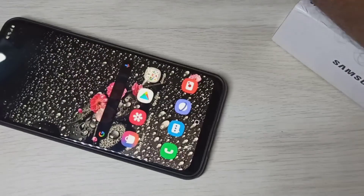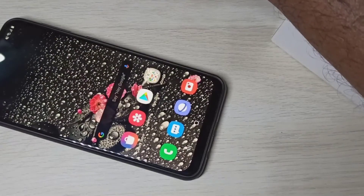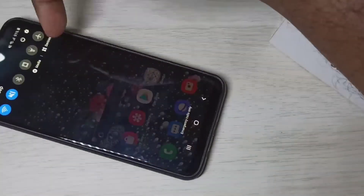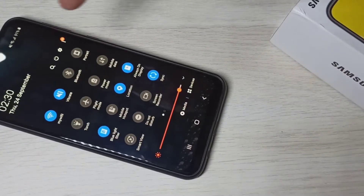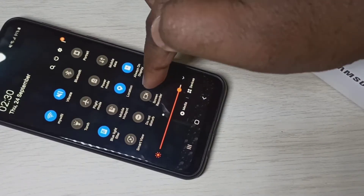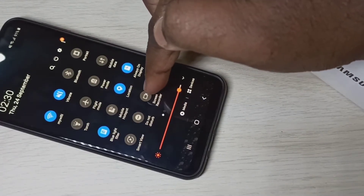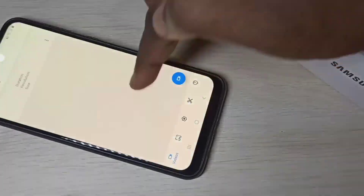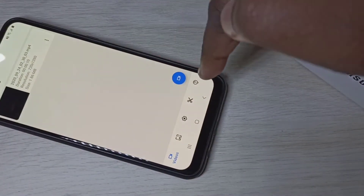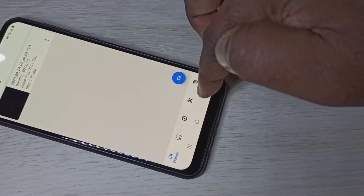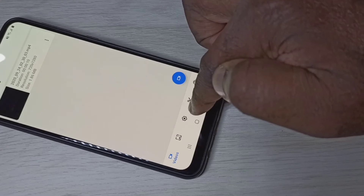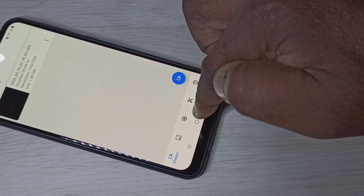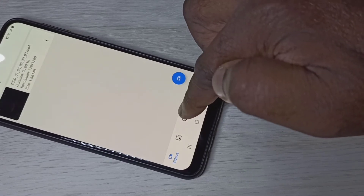Let me show you more recording options. Again from the top, swipe down one more time, then tap and hold on this icon. Now you can see the recording settings icon — tap on that.